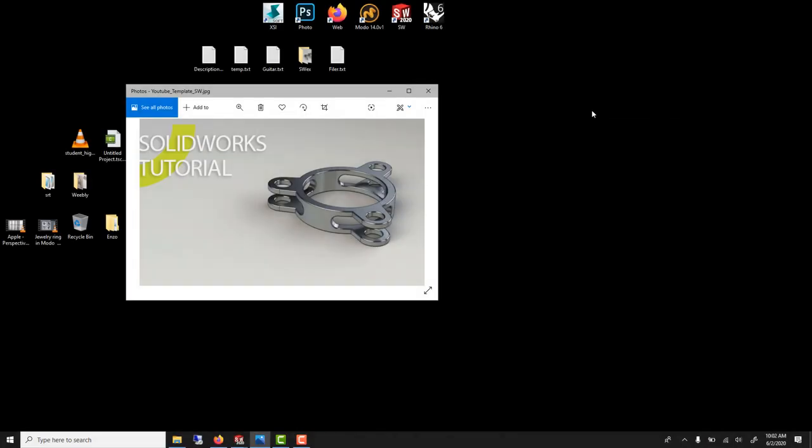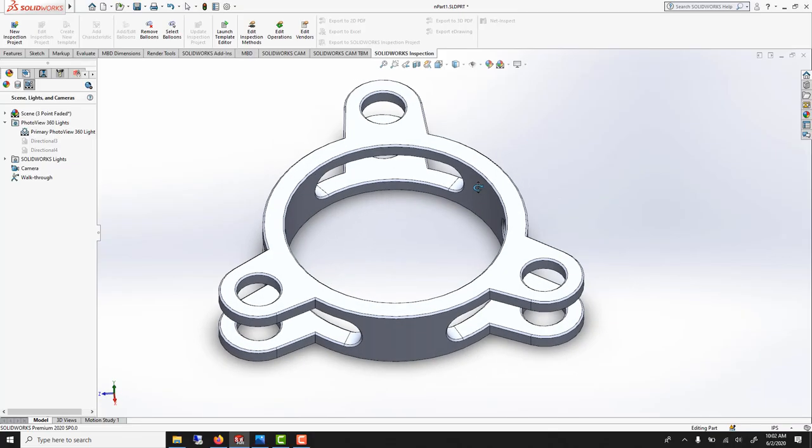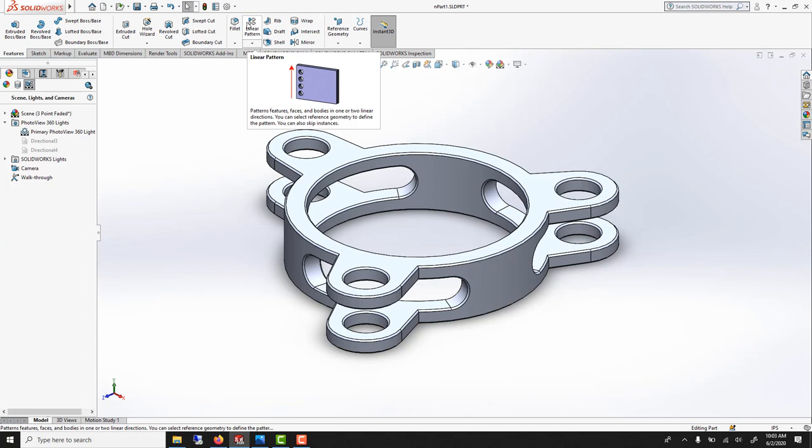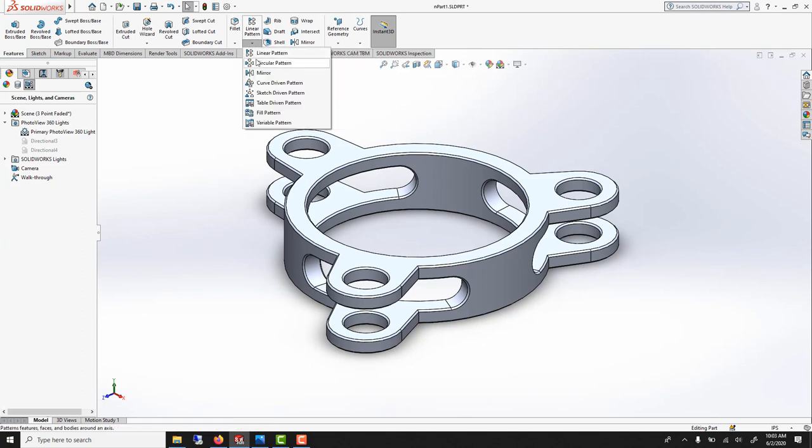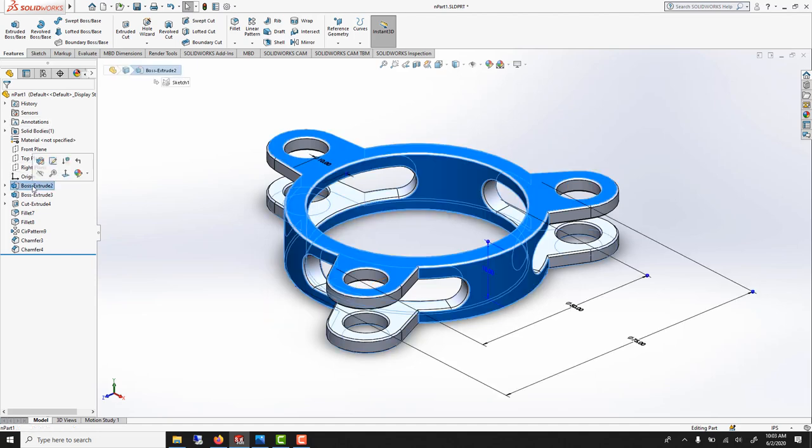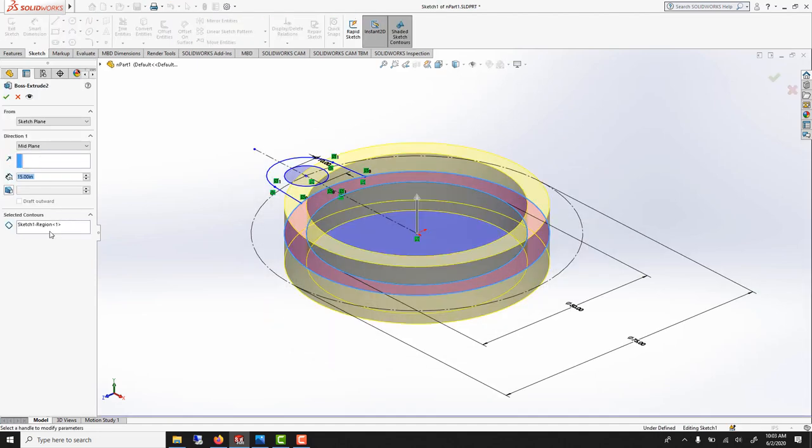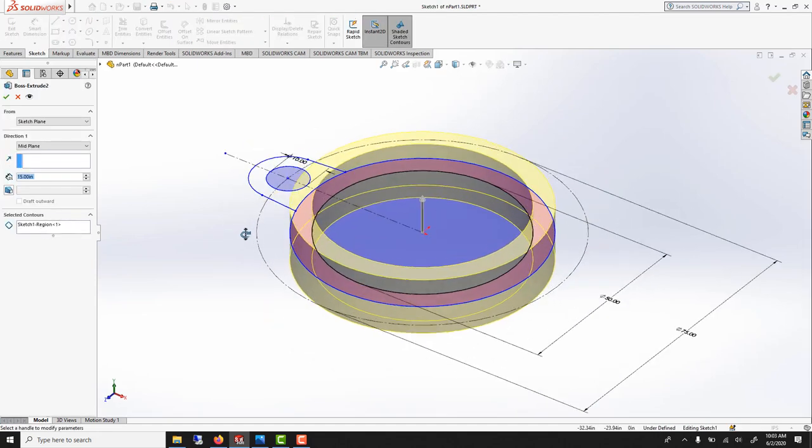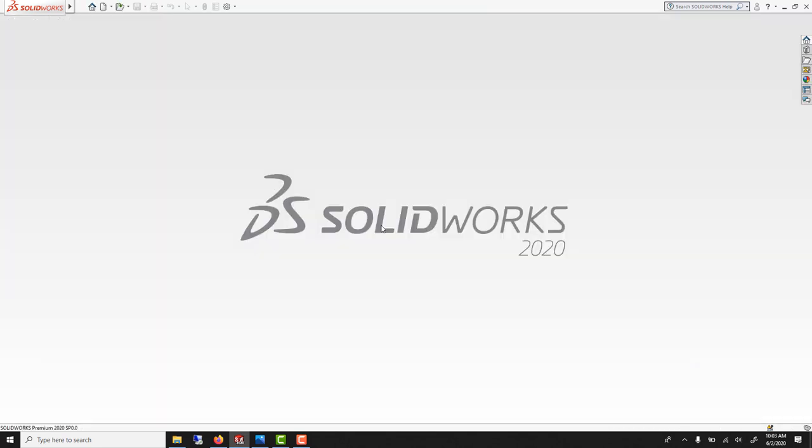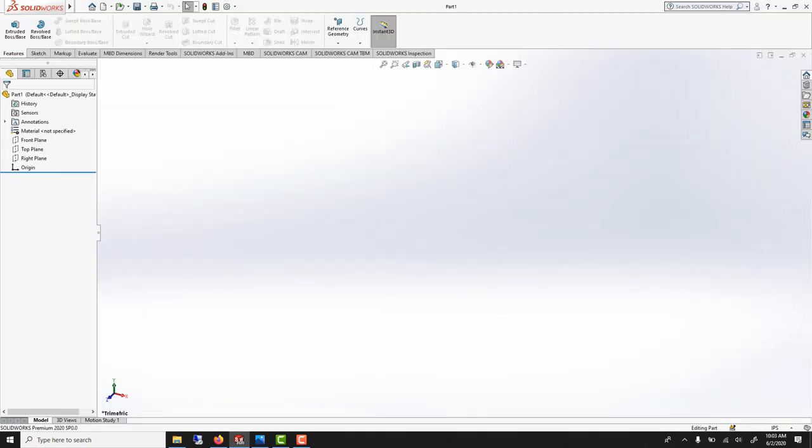In this SolidWorks tutorial, we'll learn how to model this part using this method. We'll learn how to use the circular pattern to repeat this profile. We'll also learn contour selection, which is quite useful, meaning that you could do an extrude using a specific contour. So you could extrude first this one and then this profile. With any further ado, let's get started. File new part, will stay in inches.